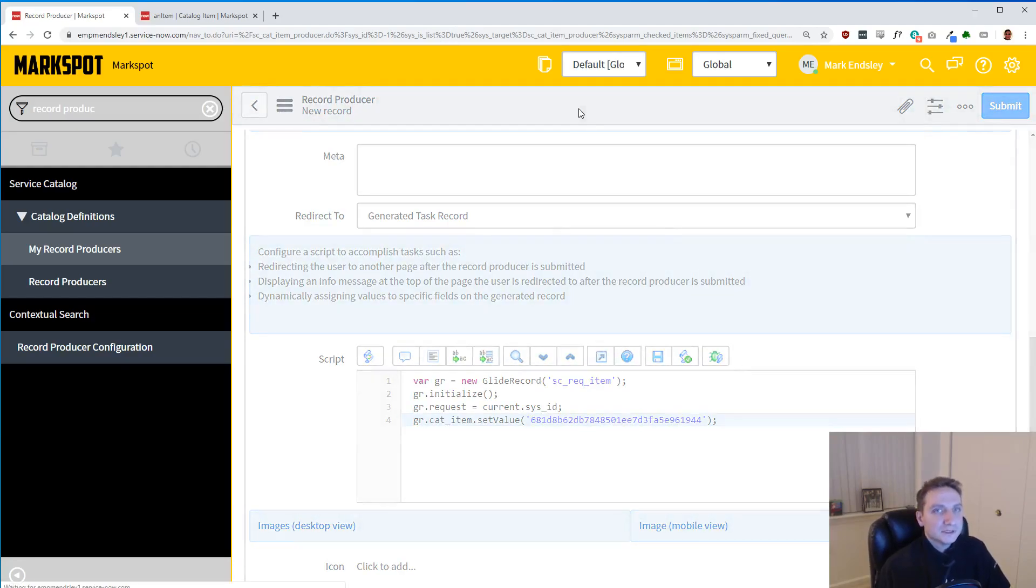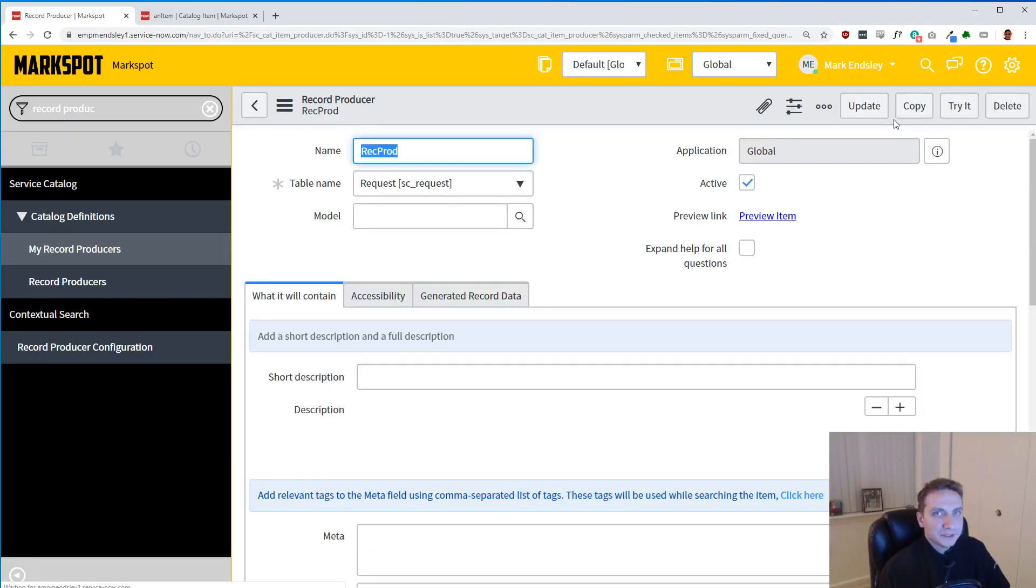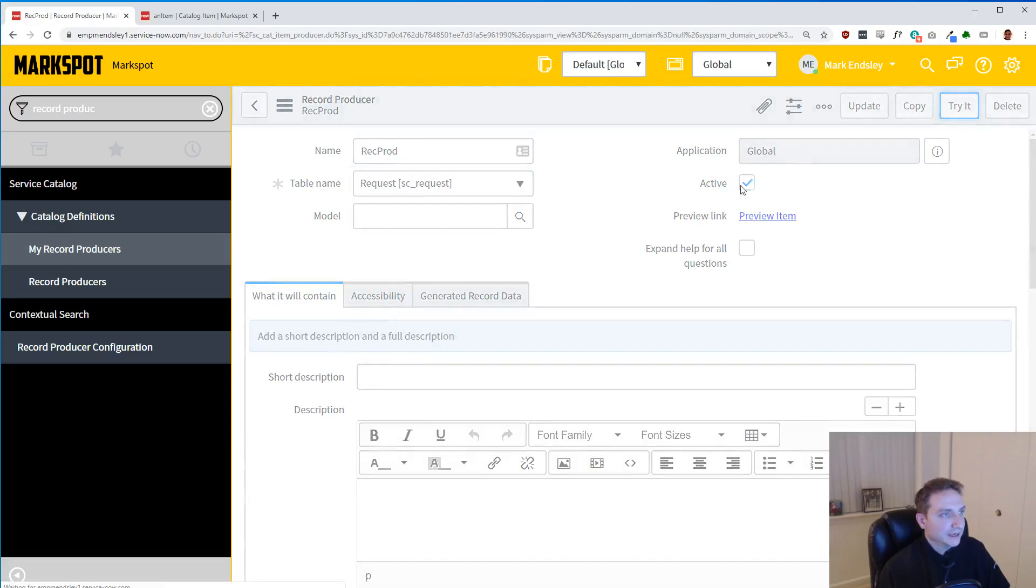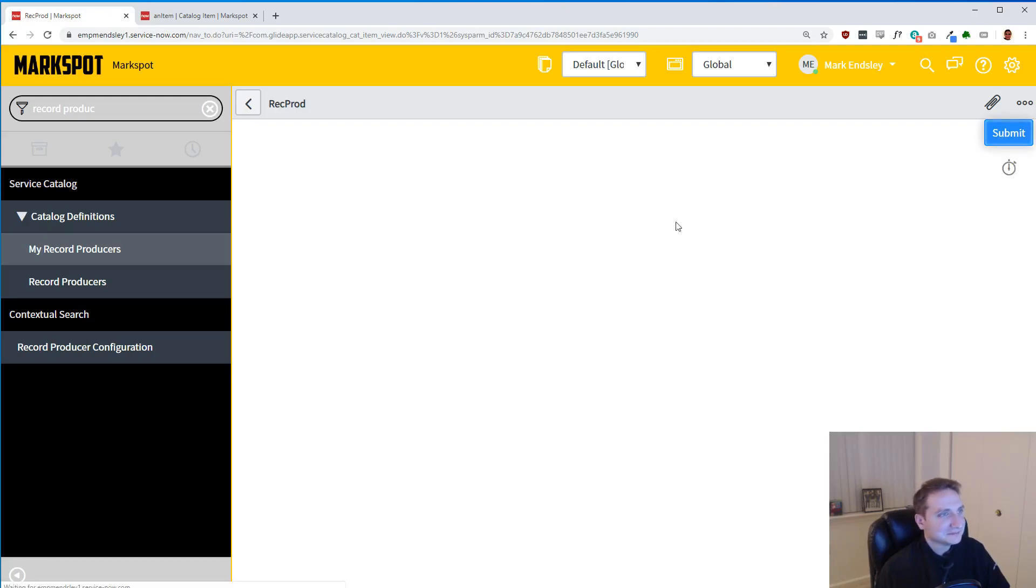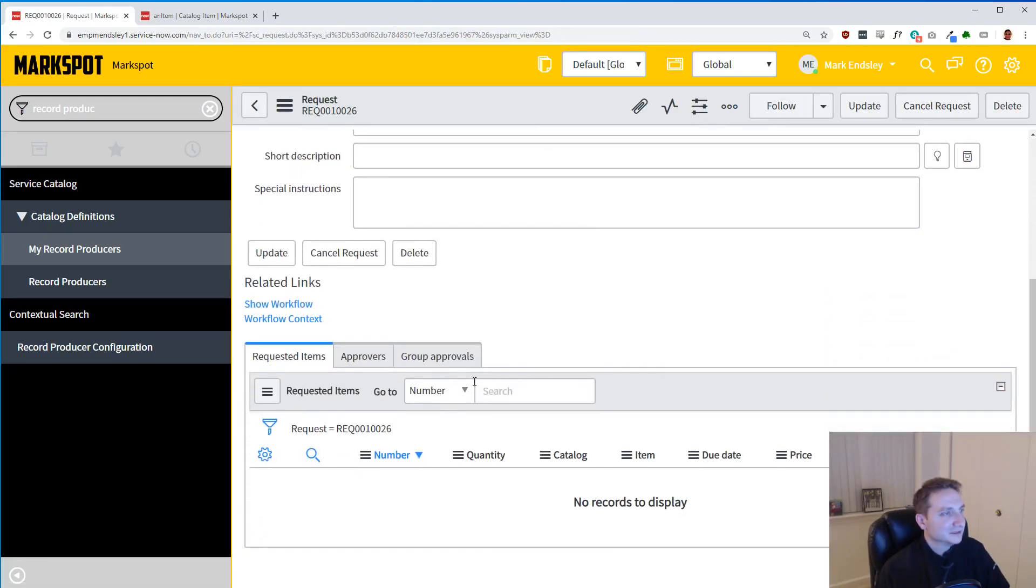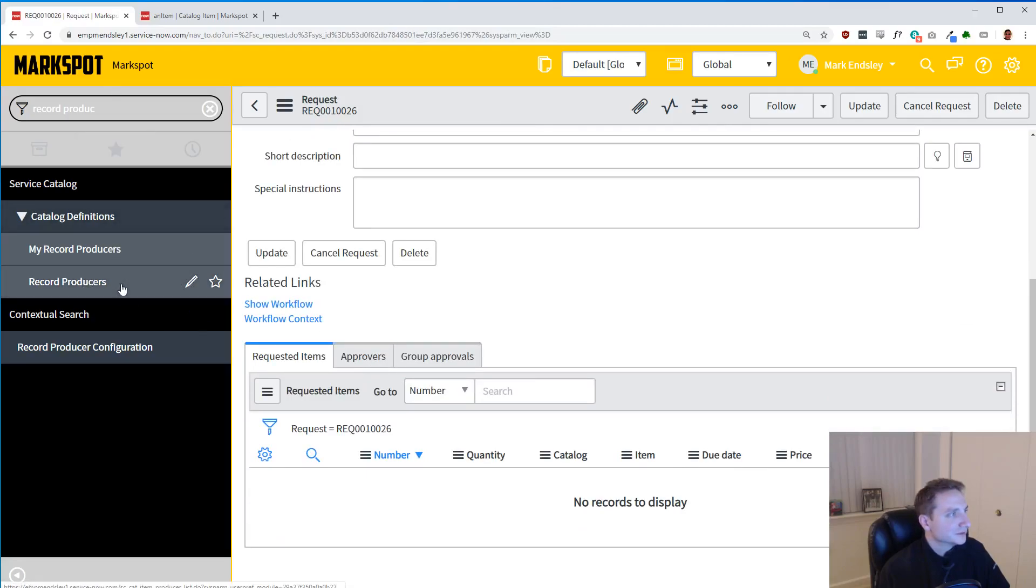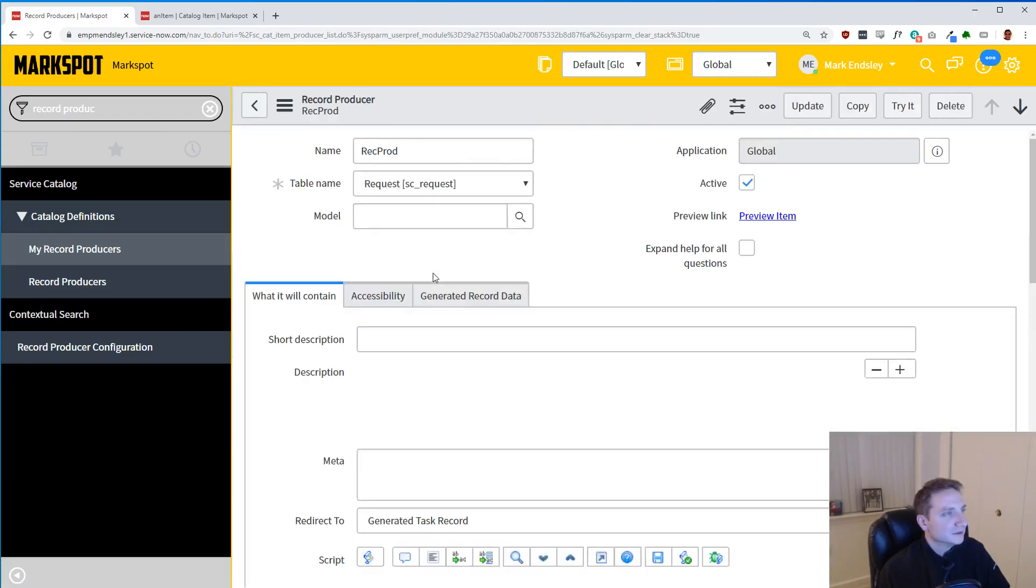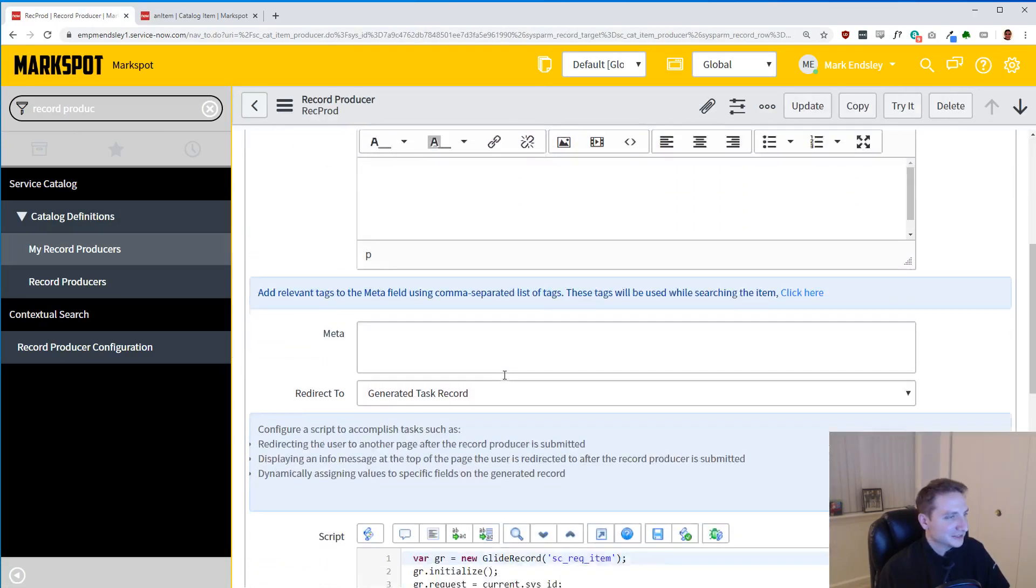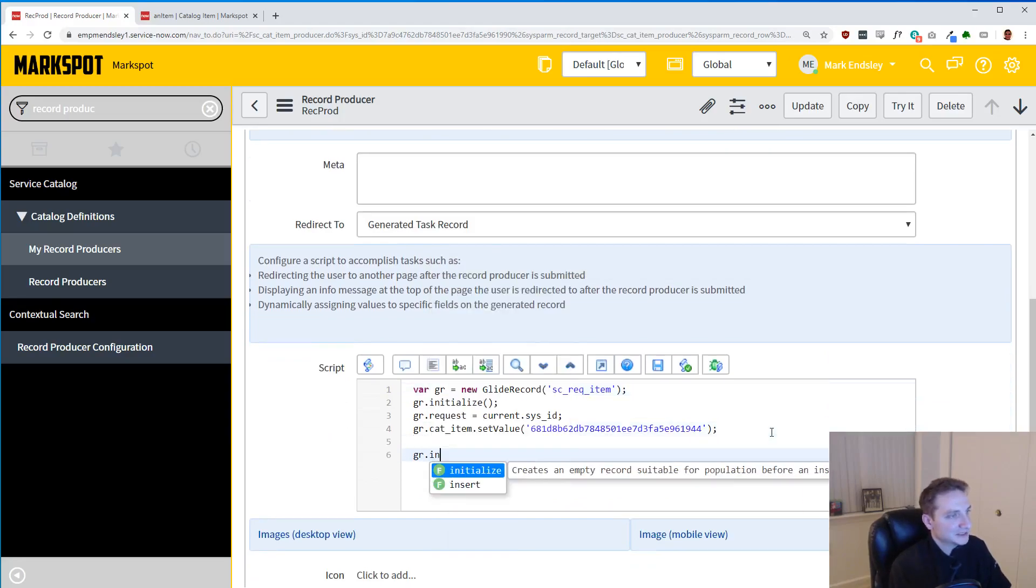So once we save it, we should be able to try it and get just one item. There's nothing on the record producer, so all I can do is submit it. But it is going to give me a little thing. Oh no, where's my item? Let's try this again. Go back to record producers. Oh yes, of course, I forgot to insert it. That's a pretty important step.